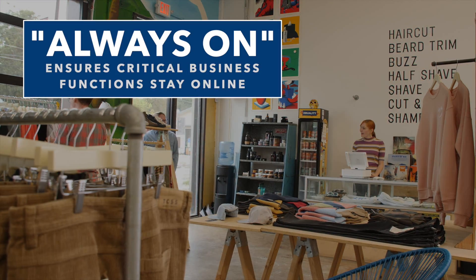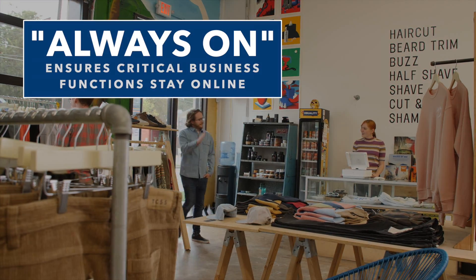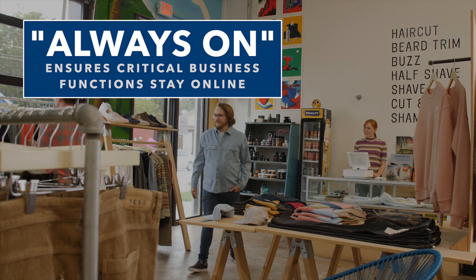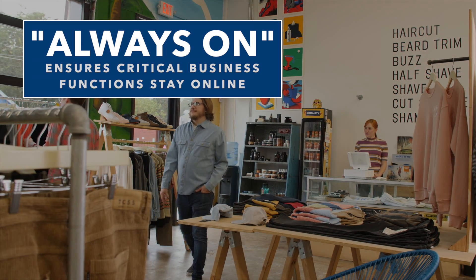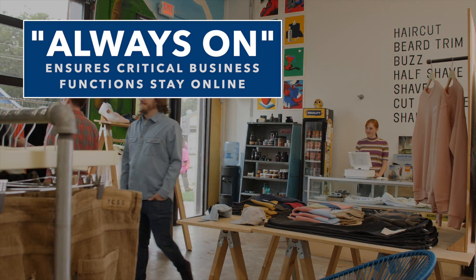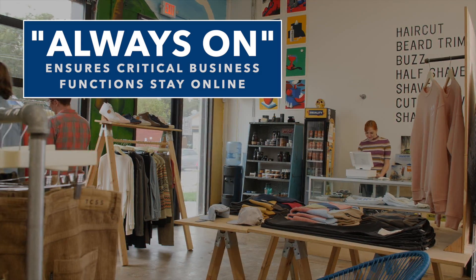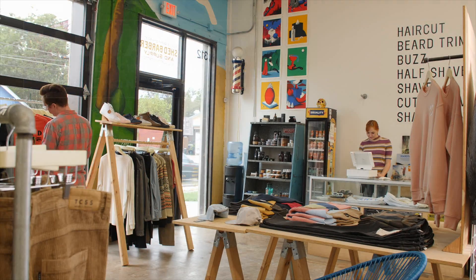If your store's internet goes down, Cumulus Retail's always-on feature ensures you can not only continue ringing up sales, but also access product, pricing, and customer data as well.